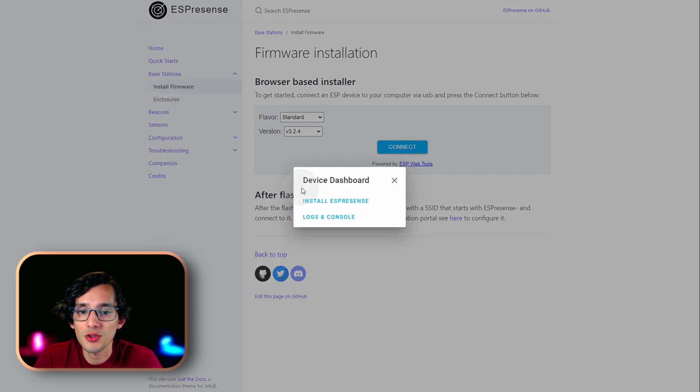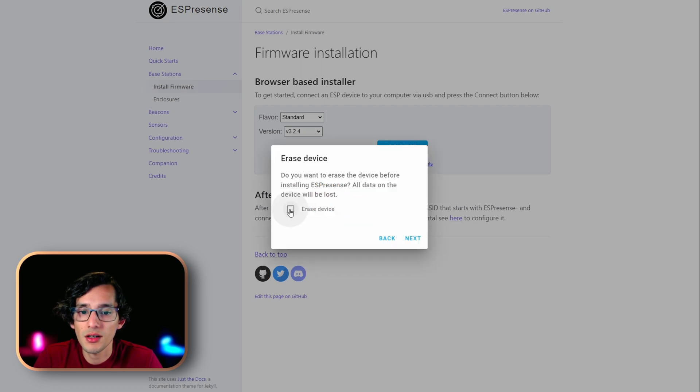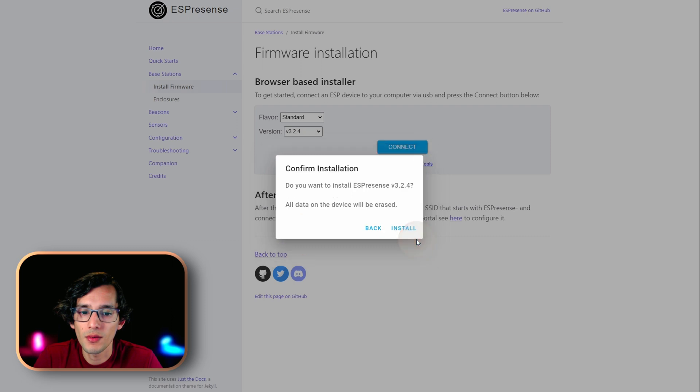Once it's connected, just click on install ESPresence. Select erase device. And then, click on next. And then, install.